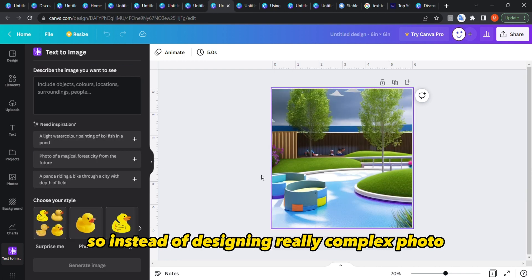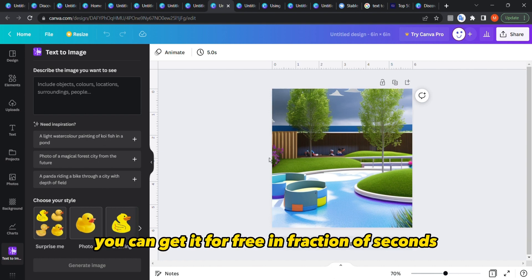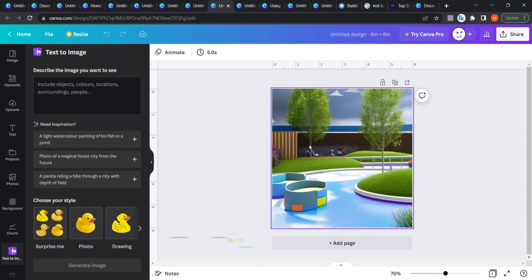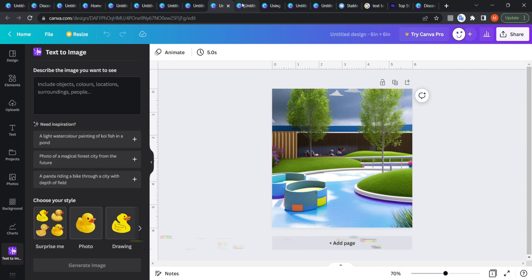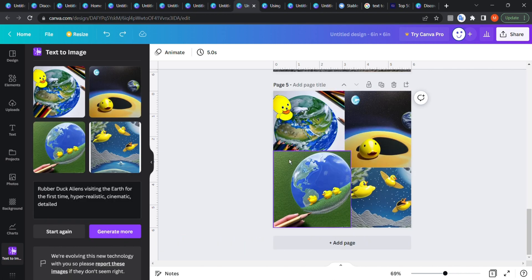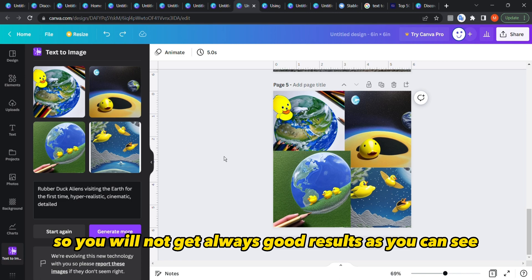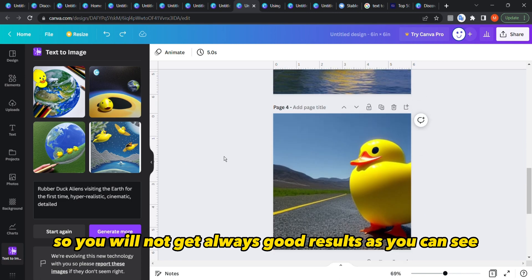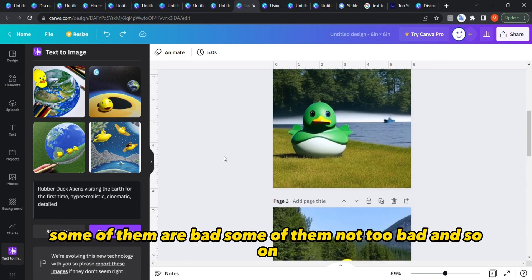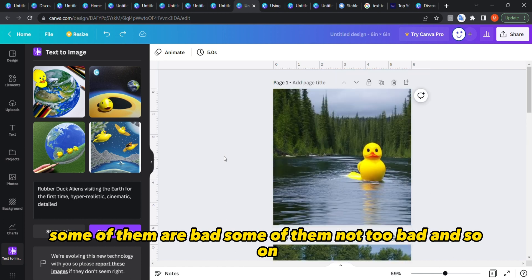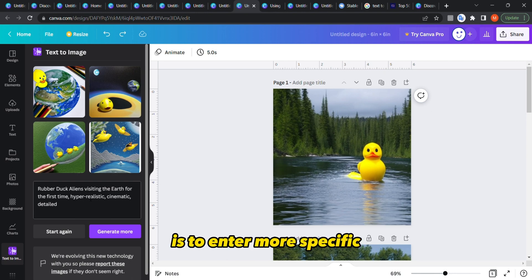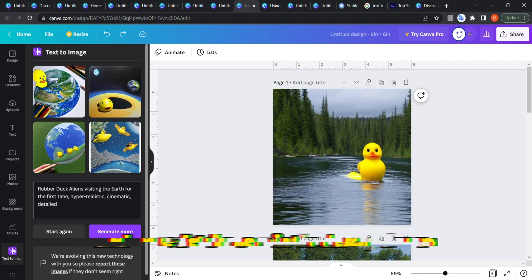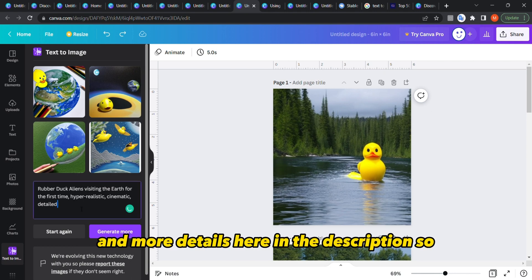Instead of designing a really complex photo, you can get it for free in a fraction of seconds. Here for example is a 3D image, and here's another one. You won't always get good results — some are bad, some are not too bad. The main thing you must do is enter more specific details in the description.